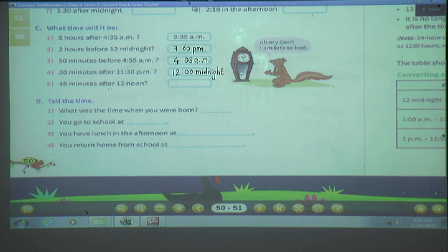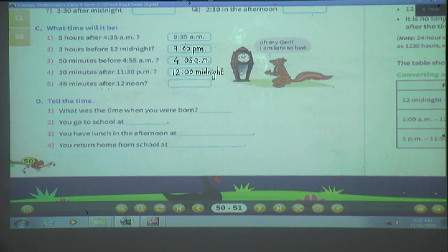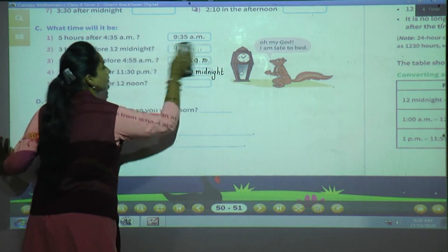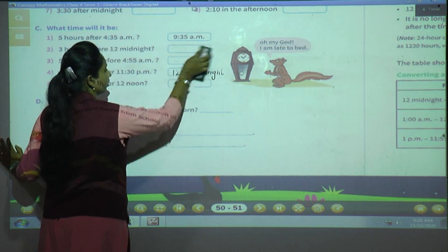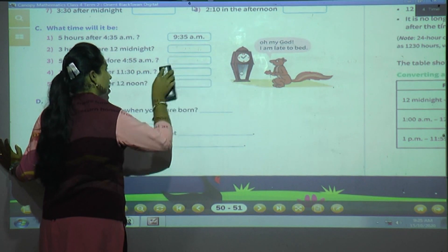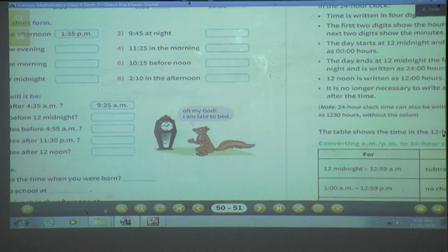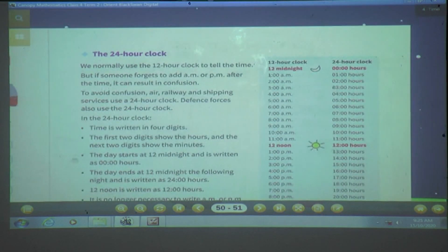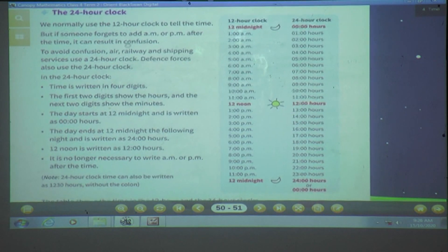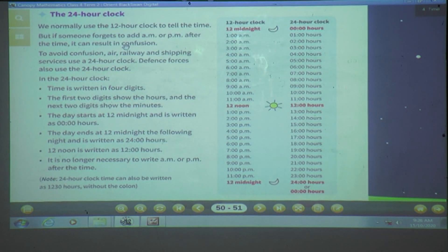We have completed Exercise 4.2. Solve all these questions with a pencil in your textbook. Now we will see the next topic: the 24-hour clock. We are going to study about the 24-hour clock.